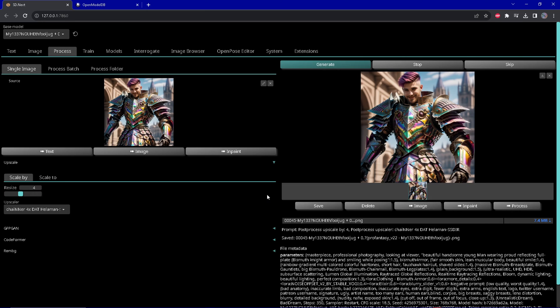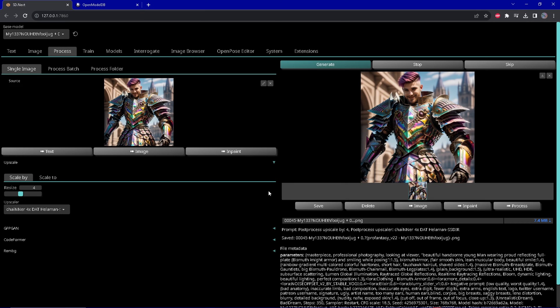If you want more information on the different upscalers, just look into the other videos I will create on this topic. There I will compare the different upscalers and use cases, and which is most useful for which case, at least to my best ability.